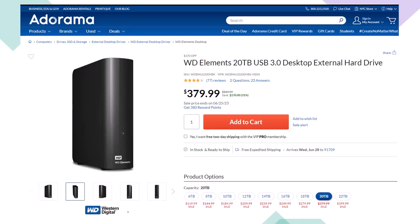Here we have a Western Digital WD Elements 20TB USB 3.0 desktop external hard drive we use as part of our backup system. Noting that if you lower the number of terabytes of storage the price will lower dramatically as well. When thinking about a backup system you're usually thinking about an online system, an external hard drive system like this, or ideally some combination between the two giving you some redundancy.